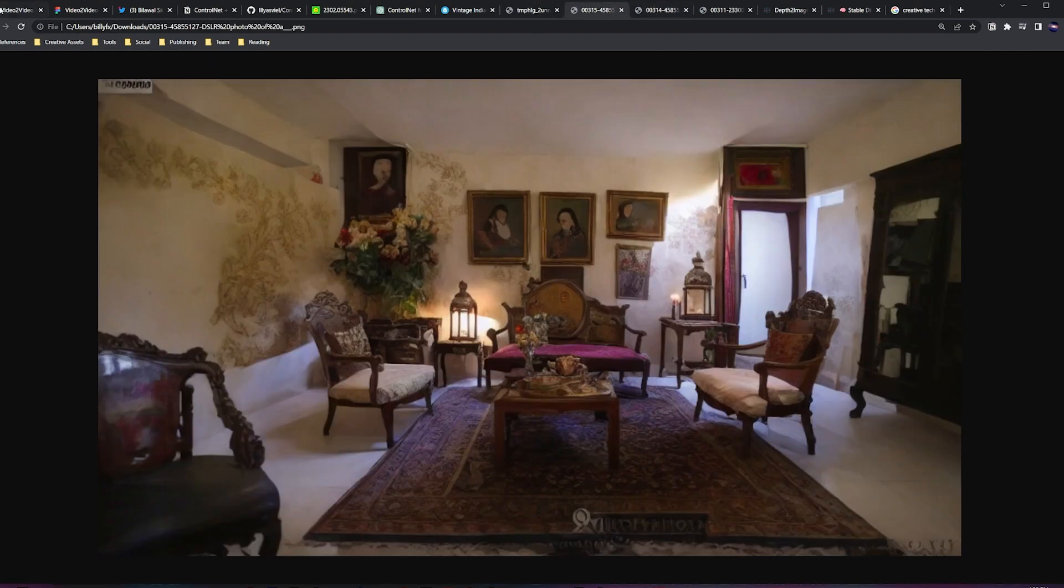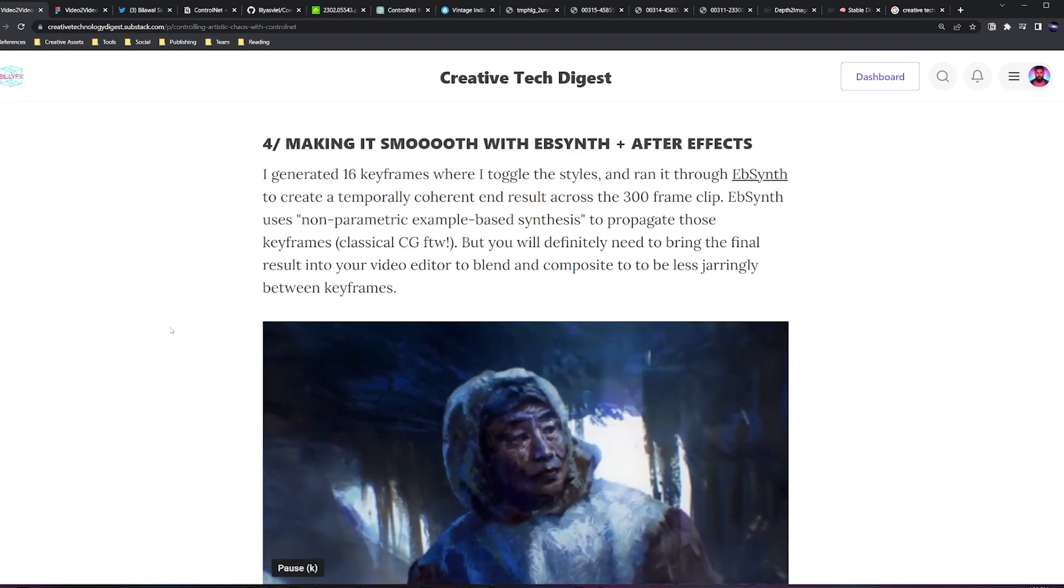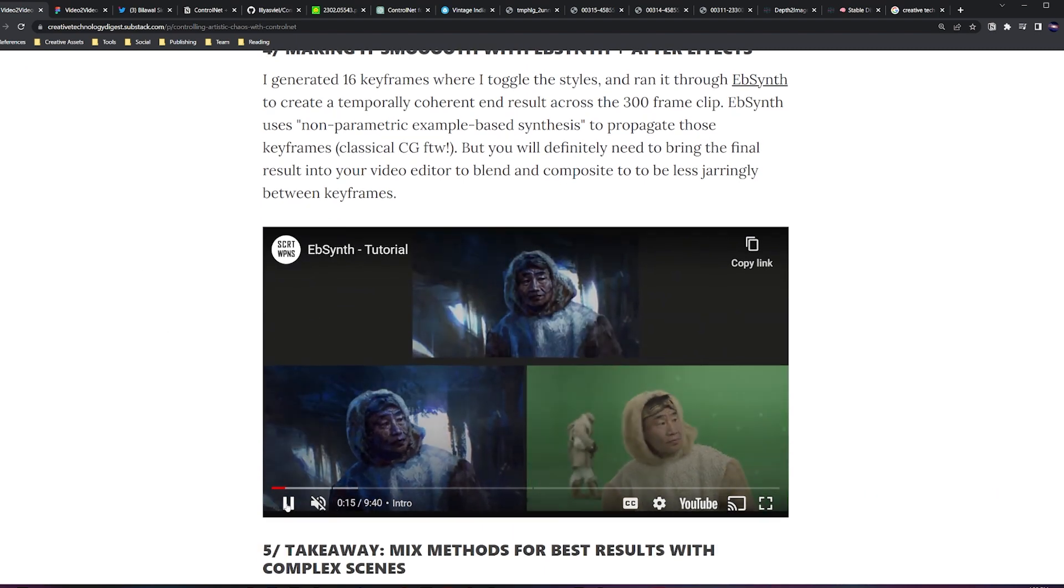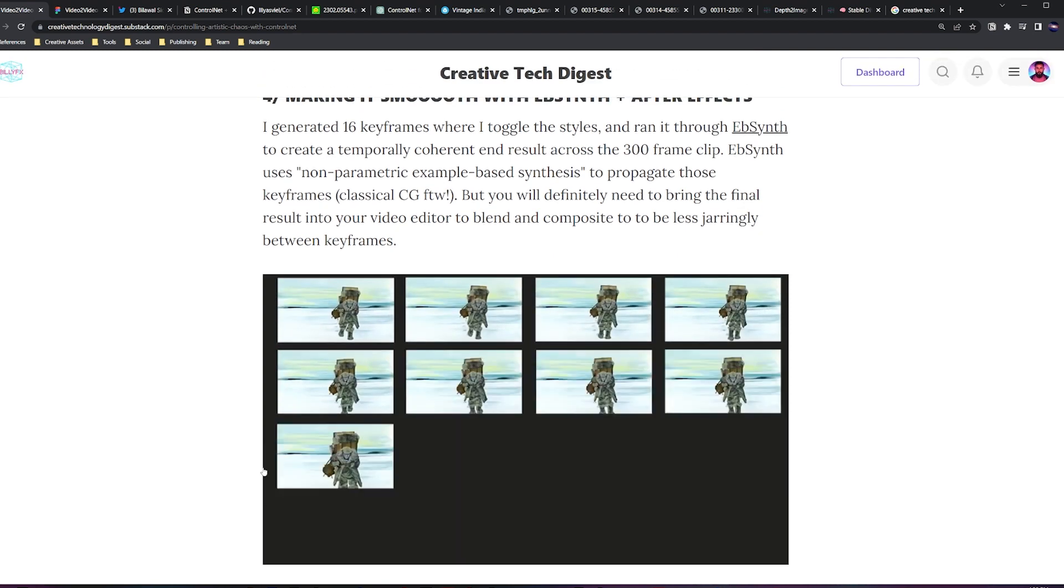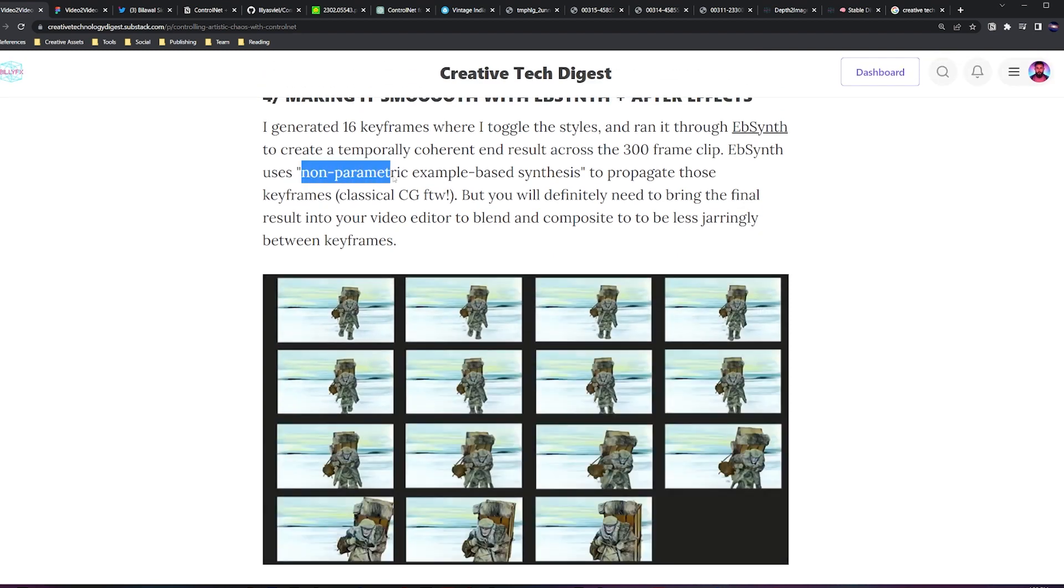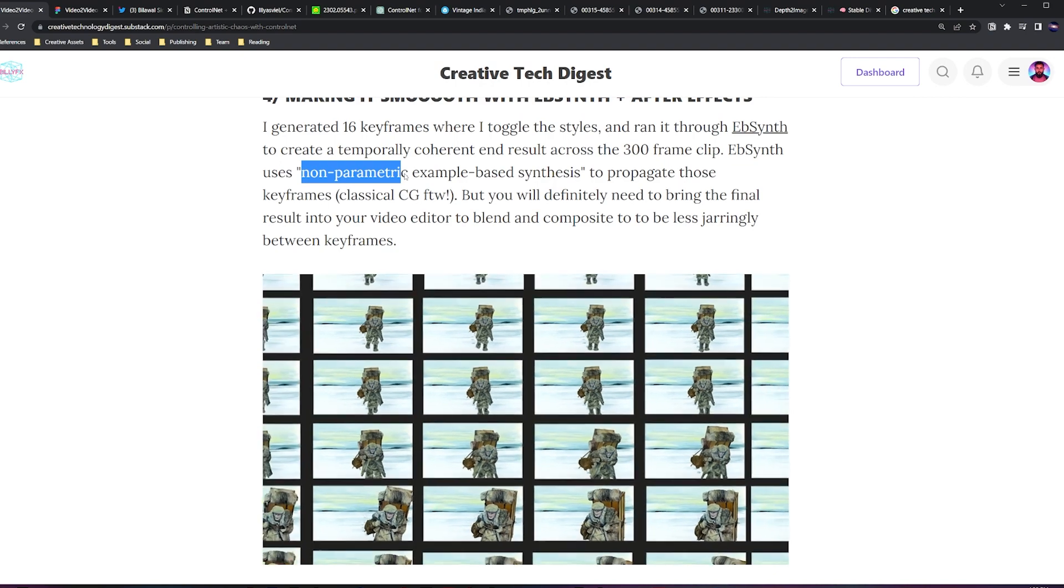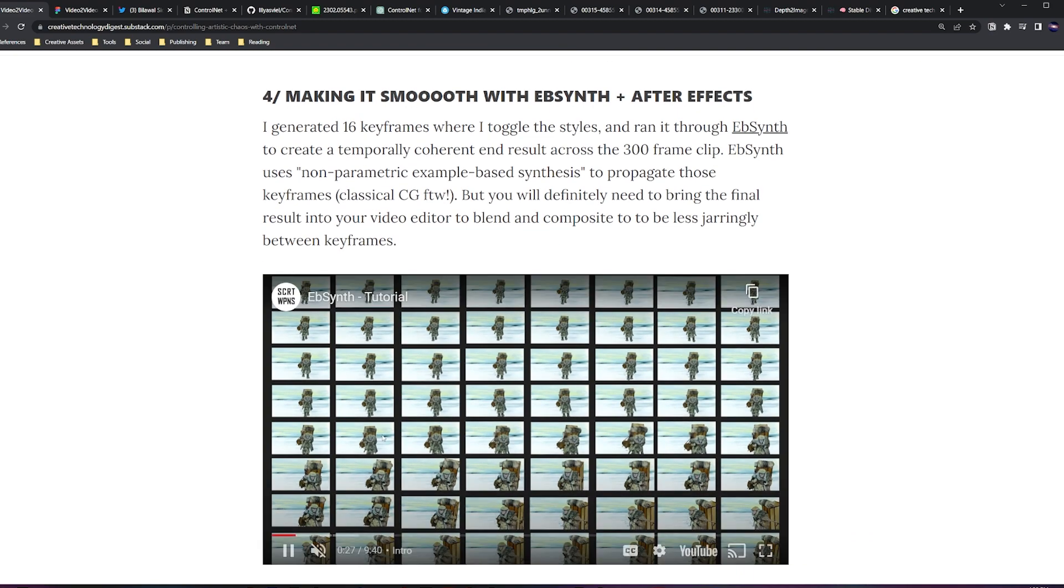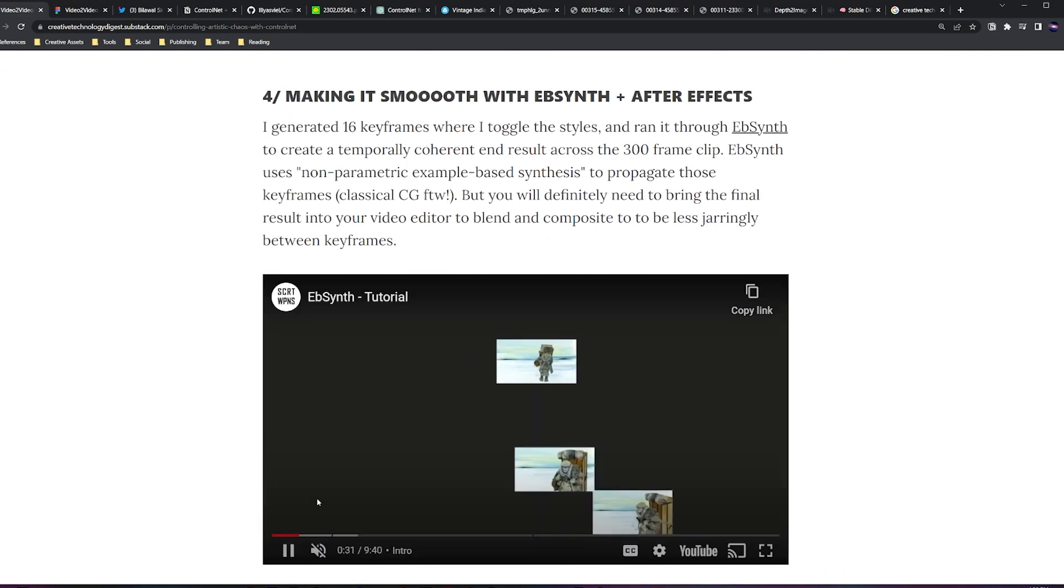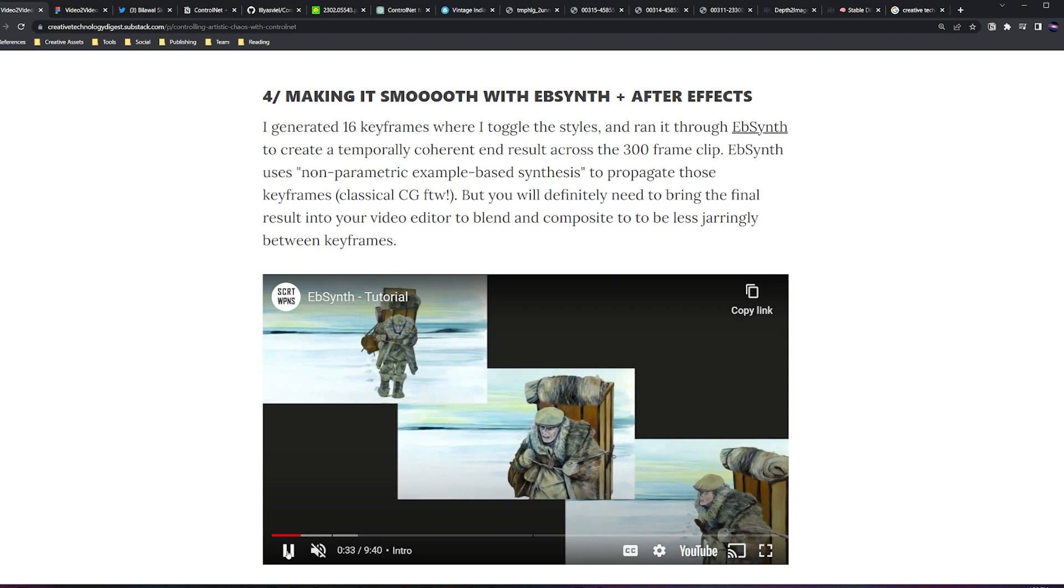All right, so now I've got 16 keyframes that look kind of like this and I want to interpolate between them. So to do this I'm using a tool called EbSynth. What is EbSynth? EbSynth isn't even an AI tool. It uses a classical computer vision computer graphics technique called non-parametric example-based synthesis. Essentially this was a visual effects tool designed for rotoscoping artists to define a couple keyframes and then propagate them over the rest of your video.